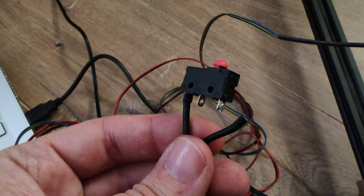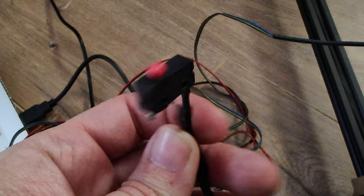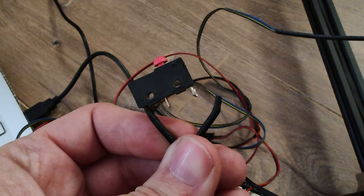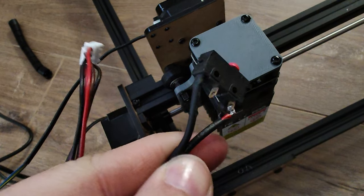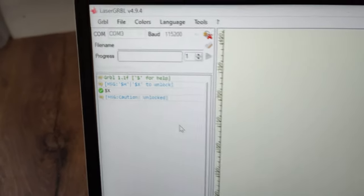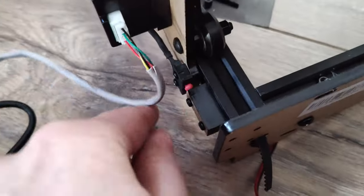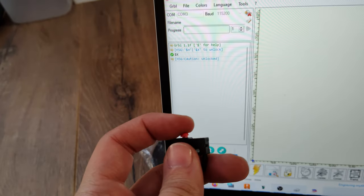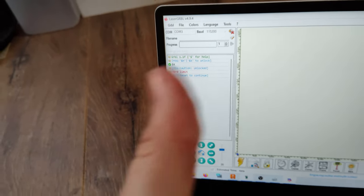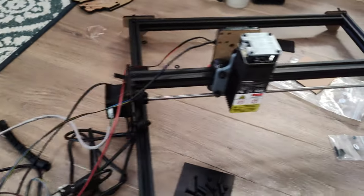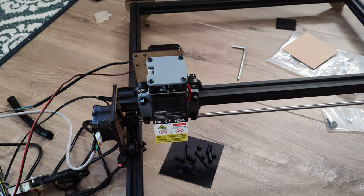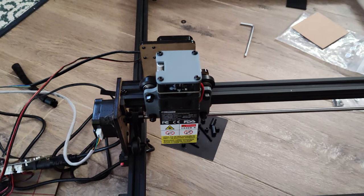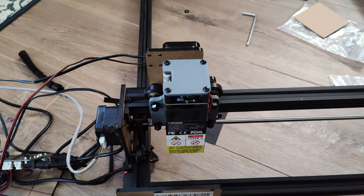I found that under the heat shrink, the wire from the limit switch was broken, so I soldered that back in place and tested it with Laser Gerbil by pressing each limit switch and seeing if they showed up. Then I could finally test homing the machine for the first time. Success!